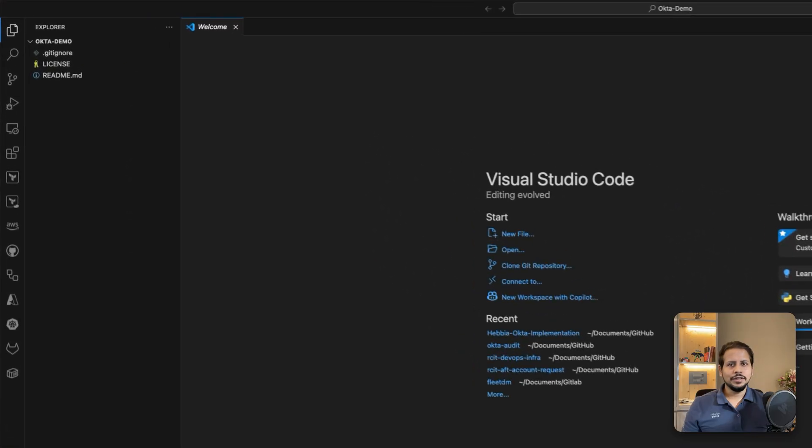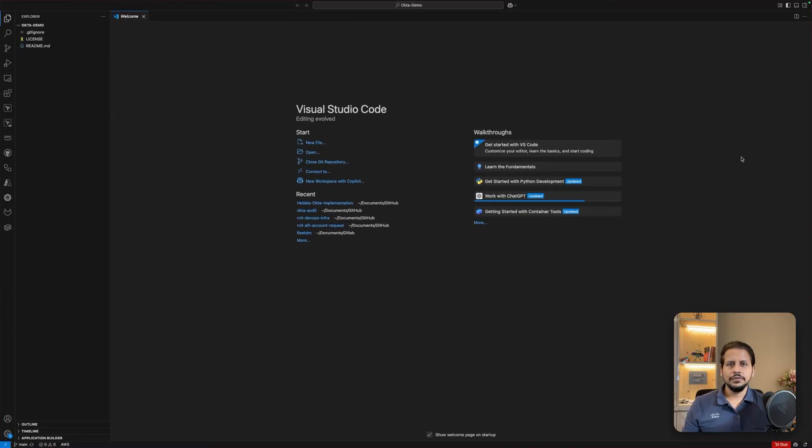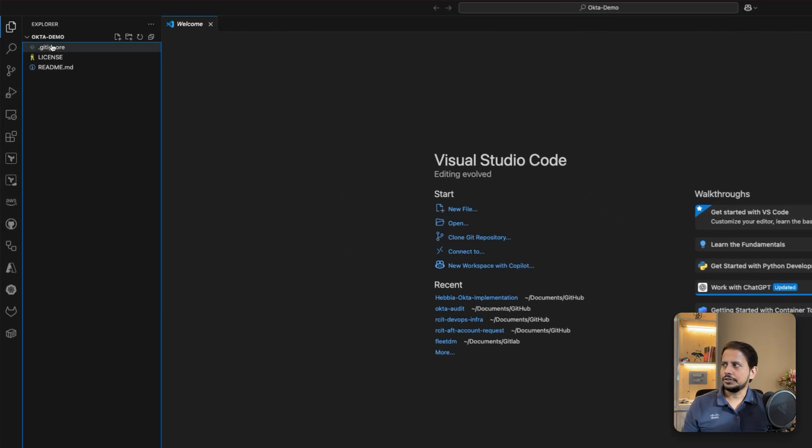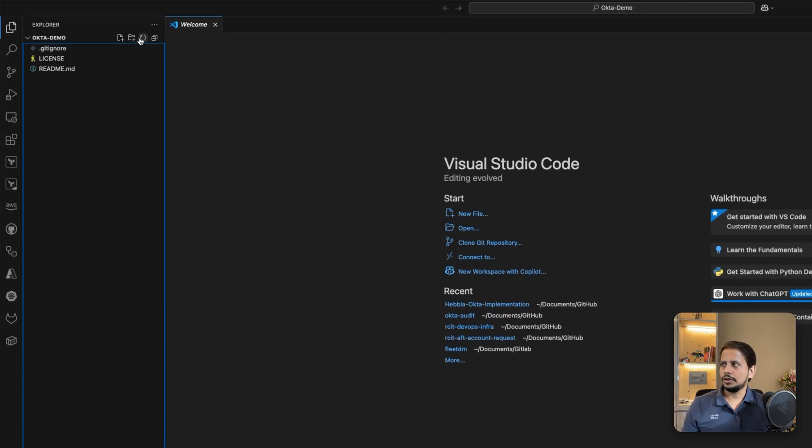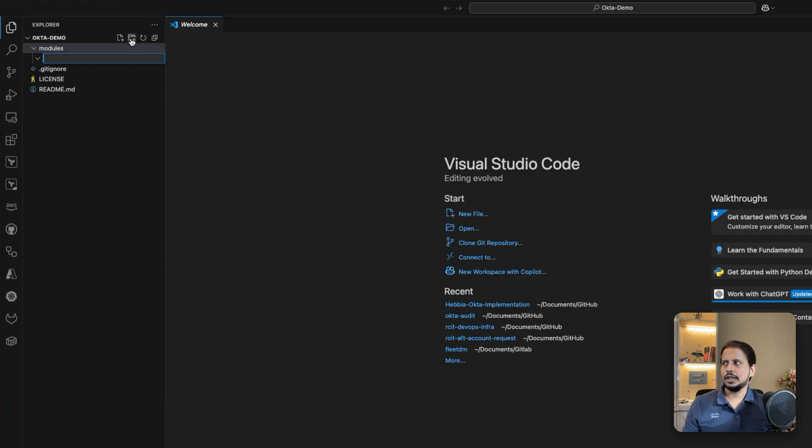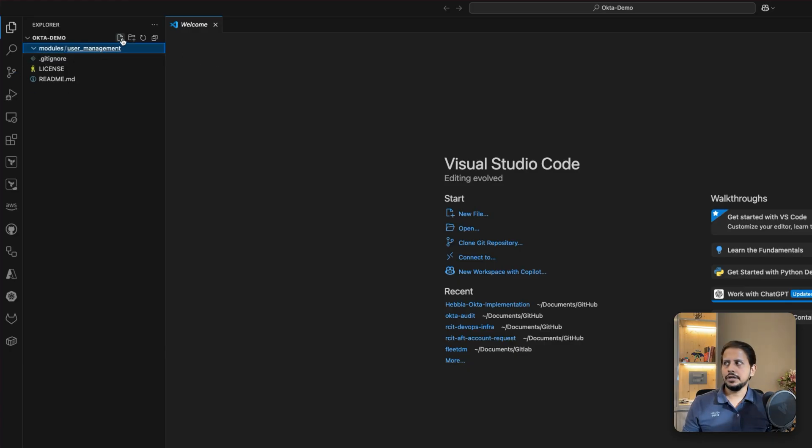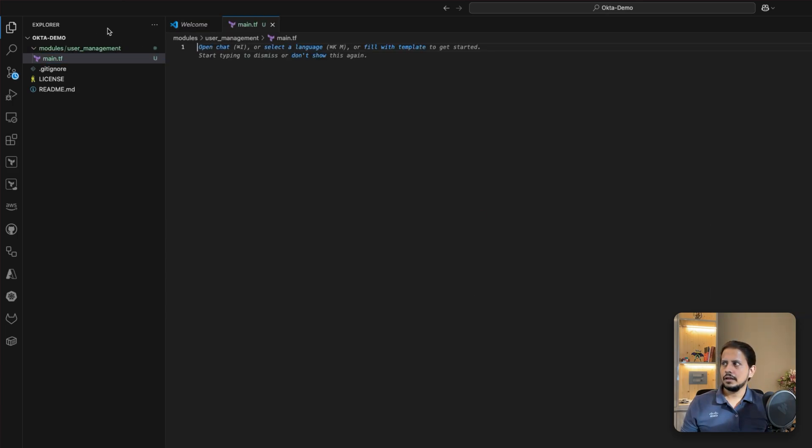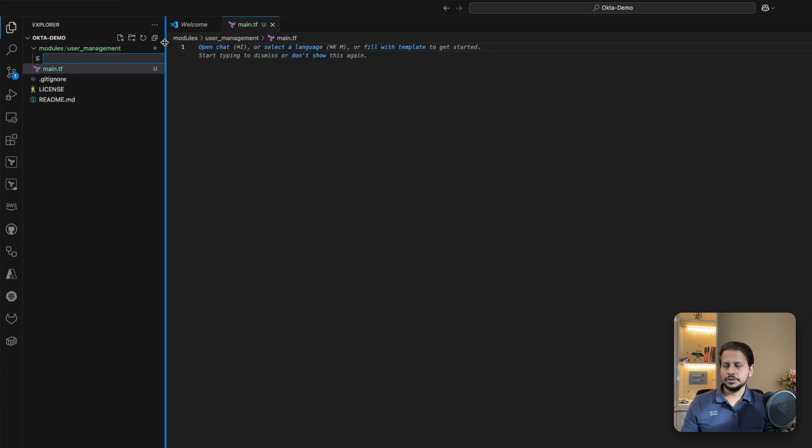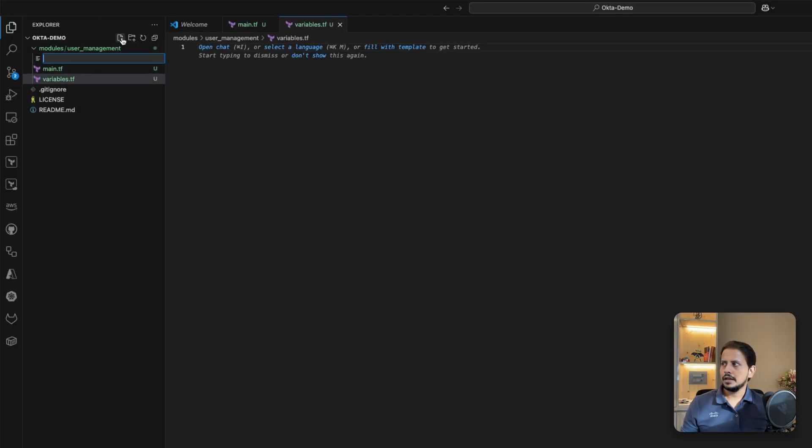Once you have opened the code repository in your IDE, I'm using VS Code for this lab purpose. We are going to be creating the first folder, which will be the modules folder. Inside of the modules folder, we are going to be creating another folder, which will be our first user automation, which we are going to name user. Inside of this folder, we are going to be creating our first main.tf file, and we are going to be structuring it with variables.tf and output.tf.